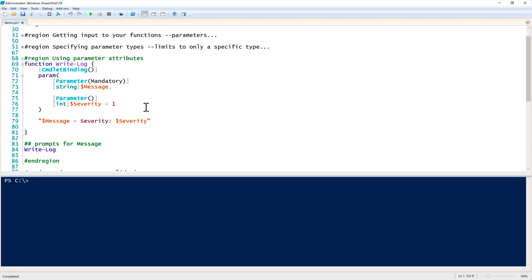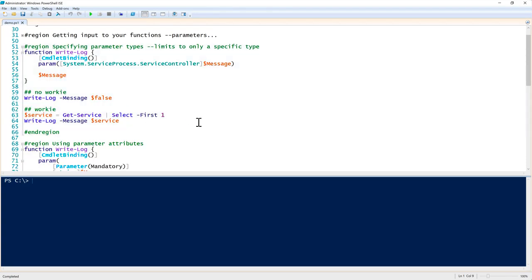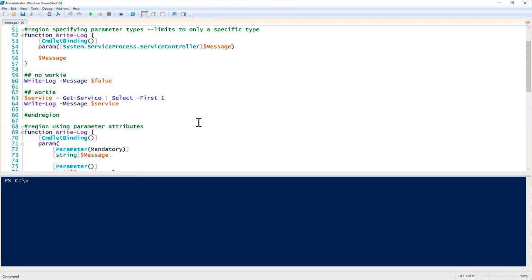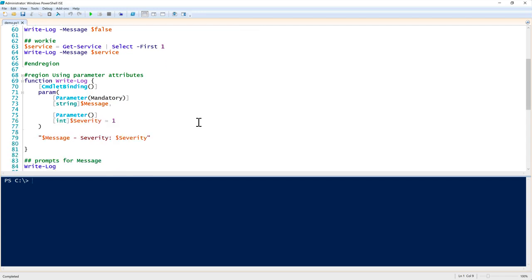Continuing on, the next step is we want to use parameter attributes. How that works is before, up here, notice that we didn't have anything that said parameter - we didn't have the parameter keyword. We just have the object type of service controller and then the message parameter name. We didn't have anything called parameter. However, down here, notice that we started on line 72 and line 75. We have that parameter keyword. We have open paren, close paren, and that allows us to pass parameter attributes to it. There's lots of different parameter attributes out there. If you search on TechSnips for PowerShell and parameter, I know you'll find a lot of different attributes.